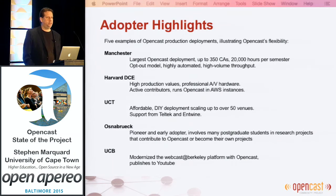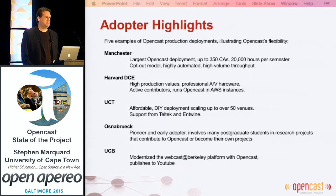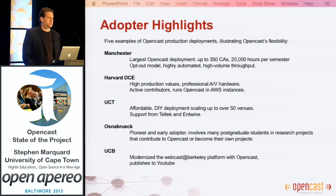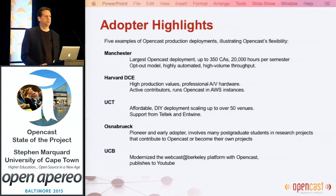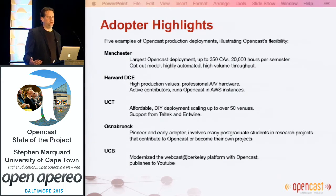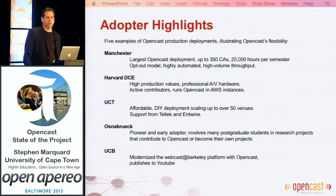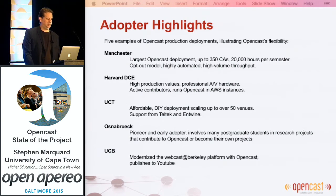The third institution is the University of Cape Town — a mid-sized deployment getting up to around 50 venues. We have a do-it-yourself deployment and built our own capture agents working with Gallicaster — Ubuntu-based capture agents running on essentially desktop PC hardware using Datapath capture cards. We have support contracts with Teltec and Entwine for additional capacity or to solve problems. Osnabrook is a pioneer in early adoption and has a very successful model using student and postgraduate projects to innovate — LectureSite and a new HTML5 player emerged from Osnabrook through cutting-edge research and development work.